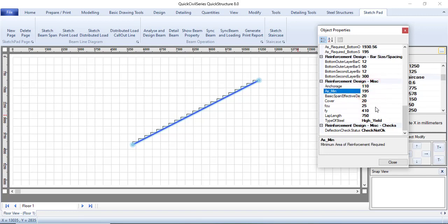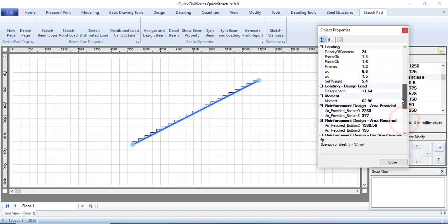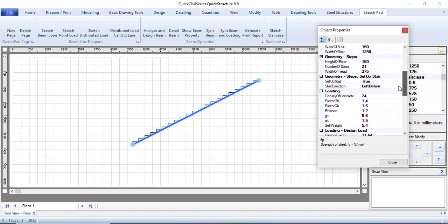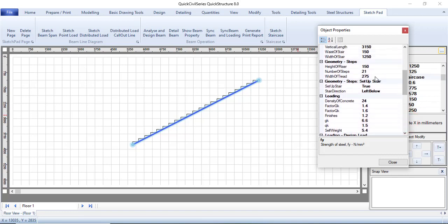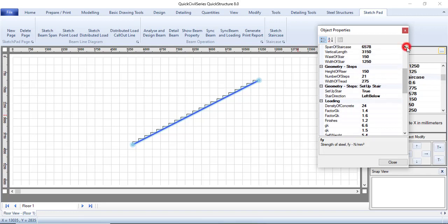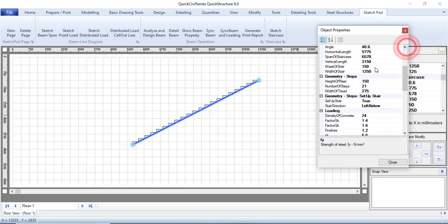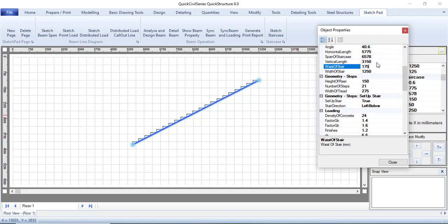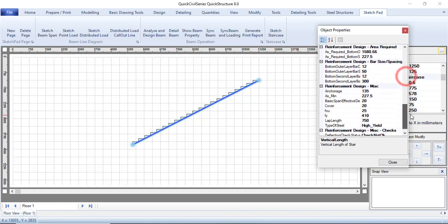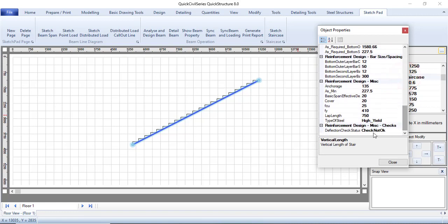My anchorage is 110, my AS minimum is 195, everything here is getting calculated. Since my deflection is not fine, I will have to change the waist. I'll increase the waist, let's try to increase the waist to 175. The deflection is still not okay.